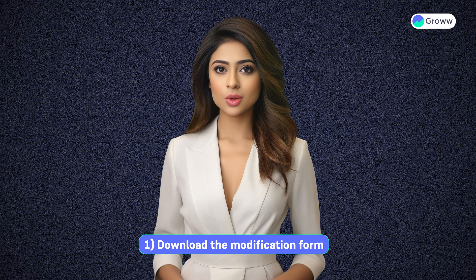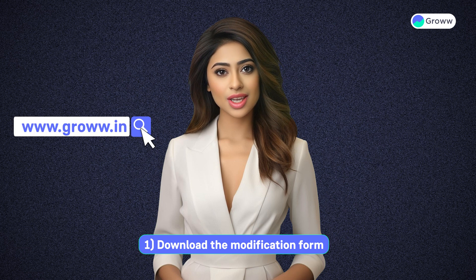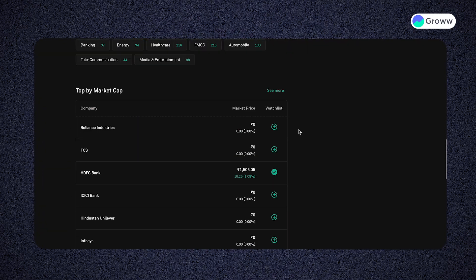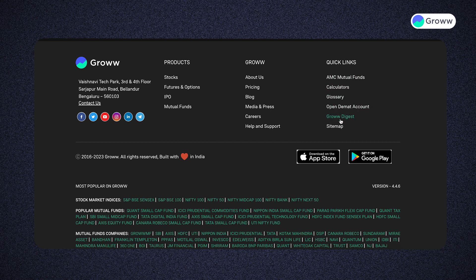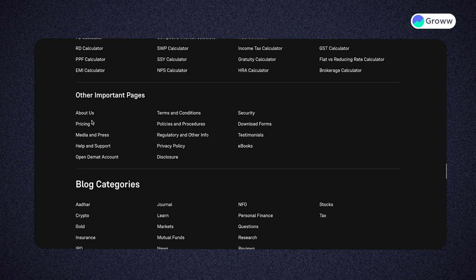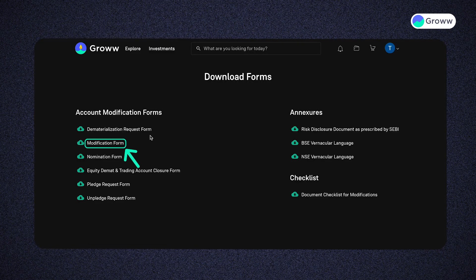You can find that by going to the website www.groww.in, scrolling down, and clicking on sitemap under quick links. Scroll down a bit more and under other important pages, click on download forms and then click on modification form.